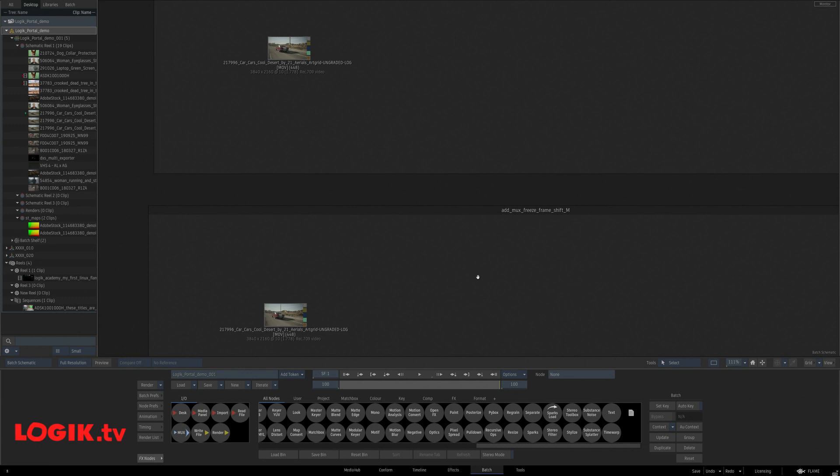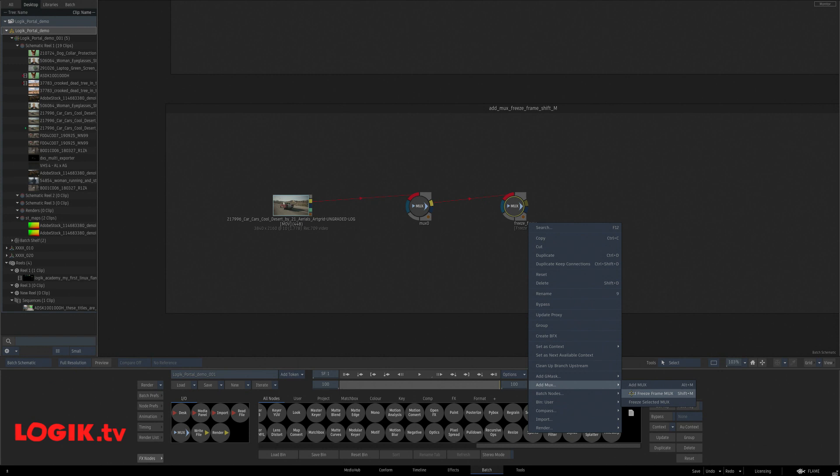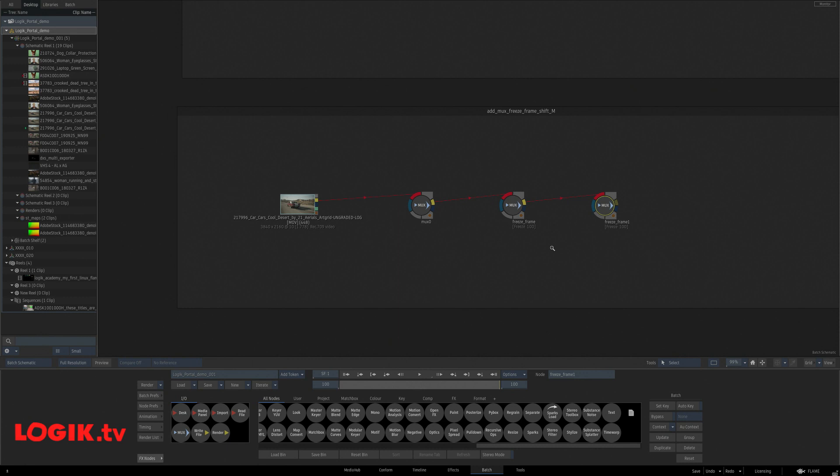Same thing with mux nodes. Let's say we want to add a mux node. Add mux. Boom. Add a new mux node. And also do that with Shift-M. And this one freezes our mux at our current frame. Pretty handy. Right click, mux, freeze frame, current frame mux. I use this all the time.